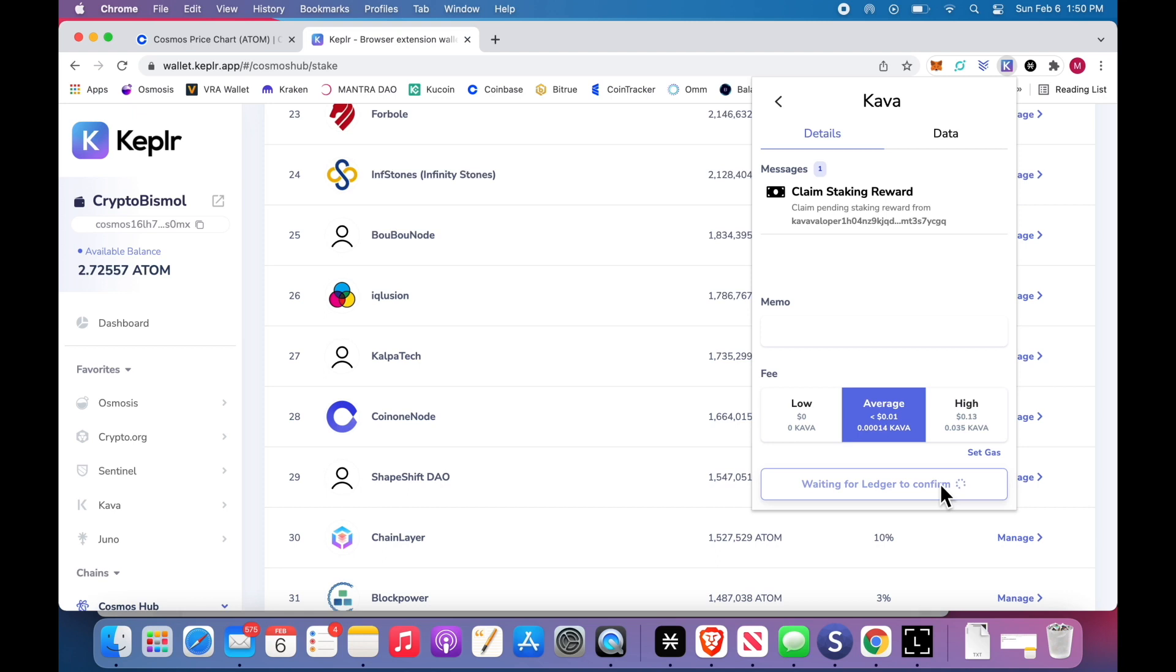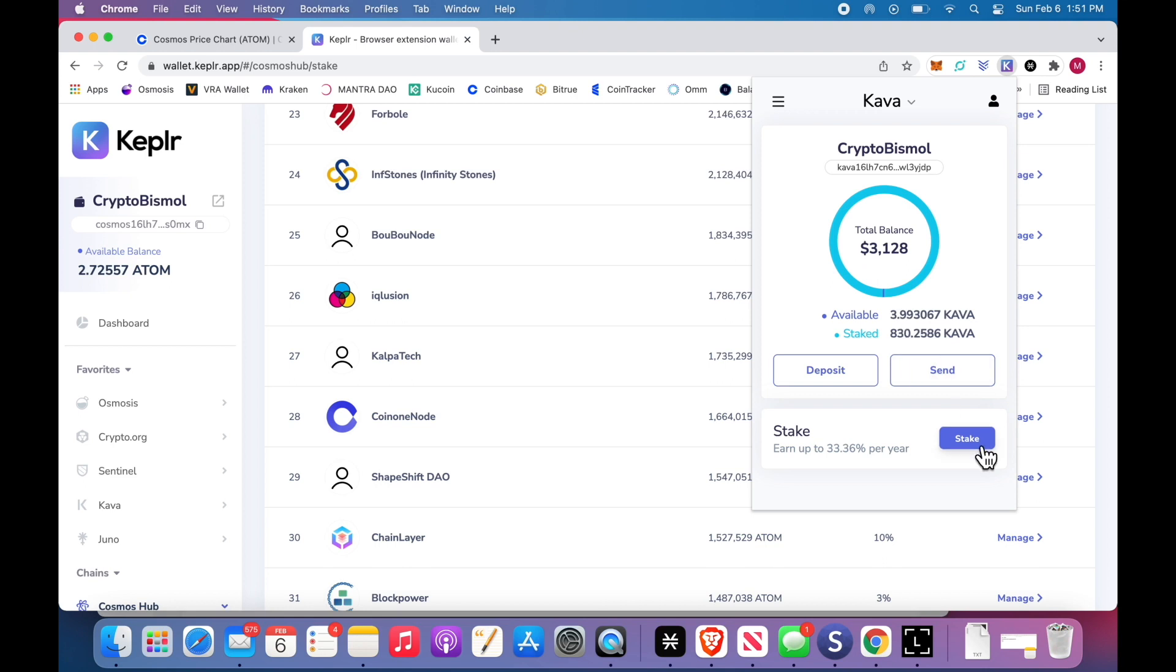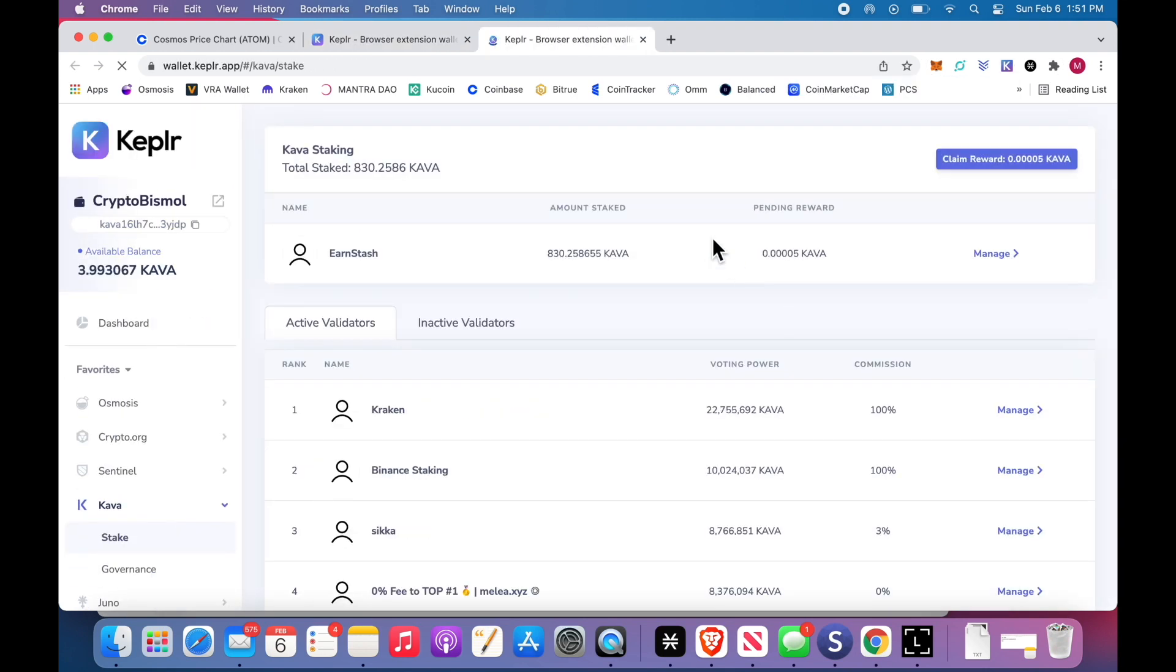Click to the right a bunch of times until you see the signed transaction. Double-click. And there you go, claimed. Now, I'm ready to stake. I'll click stake. I have Earn Stash here. You earn rewards continuously.